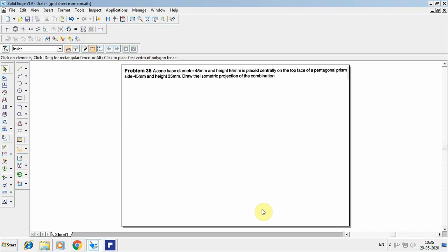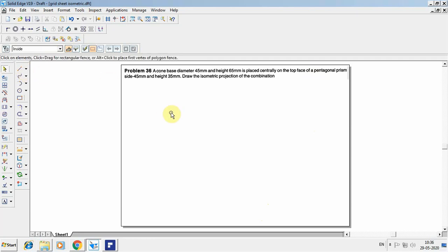In this video we are going to continue the problems on isometric projection. Consider a problem: a cone with base diameter 45mm and height 65mm is placed centrally on top of a face of a pentagonal prism with side 45mm and height 35mm. Draw the isometric projection of the combination. In this problem, two solids are given — the pentagonal prism at the bottom and a cone placed above it.